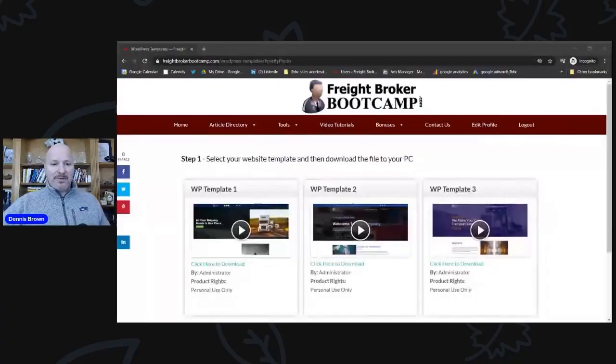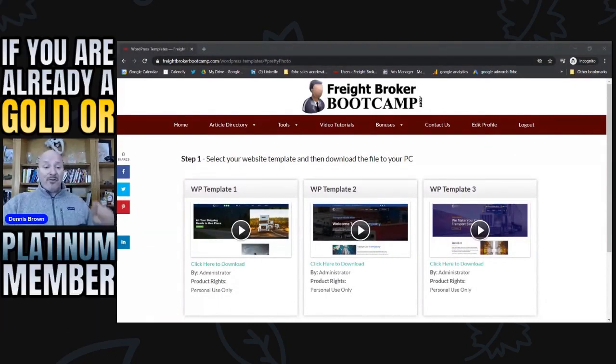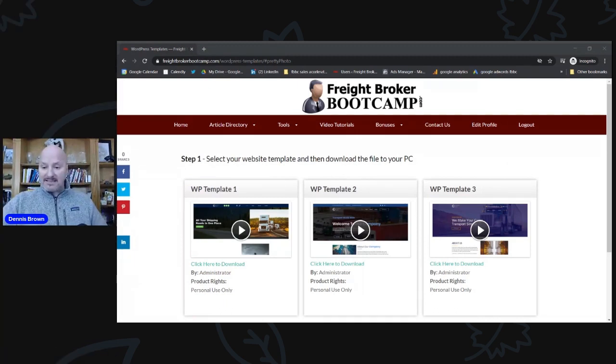I'm going to walk you through today, share with you some of those templates, and show you examples of what you would get if you were a Freight Broker Bootcamp member. Then I'm going to walk you through how to set those up. You should be seeing Freight Broker Bootcamp, article directory, tools, video tutorials, and so on. This is if you are already logged in as a Freight Broker Bootcamp member — meaning you've enrolled as either a gold or a platinum member and now have access to this bonus material.